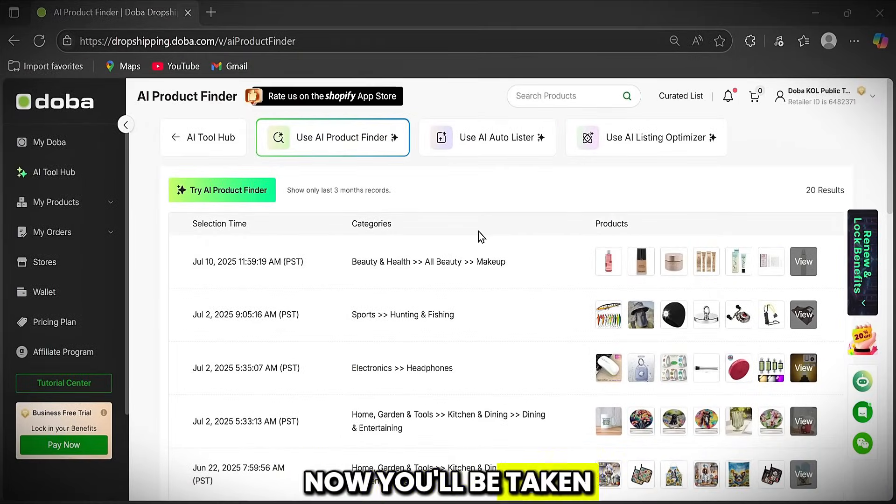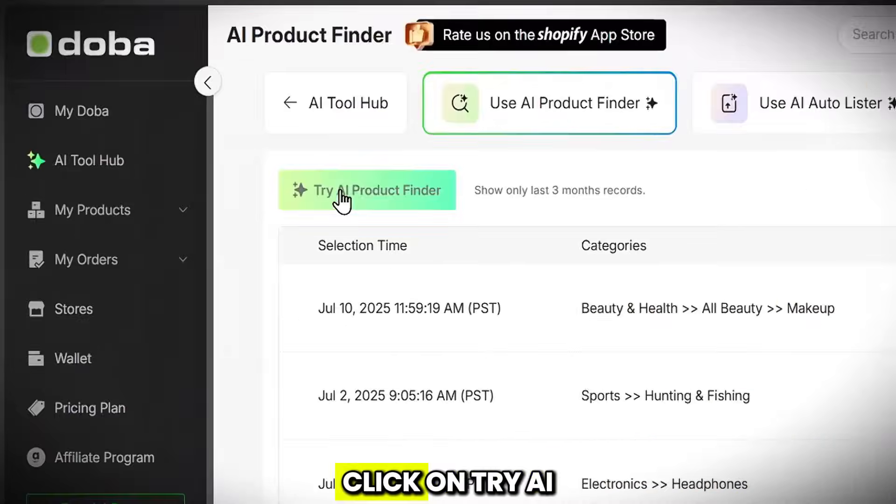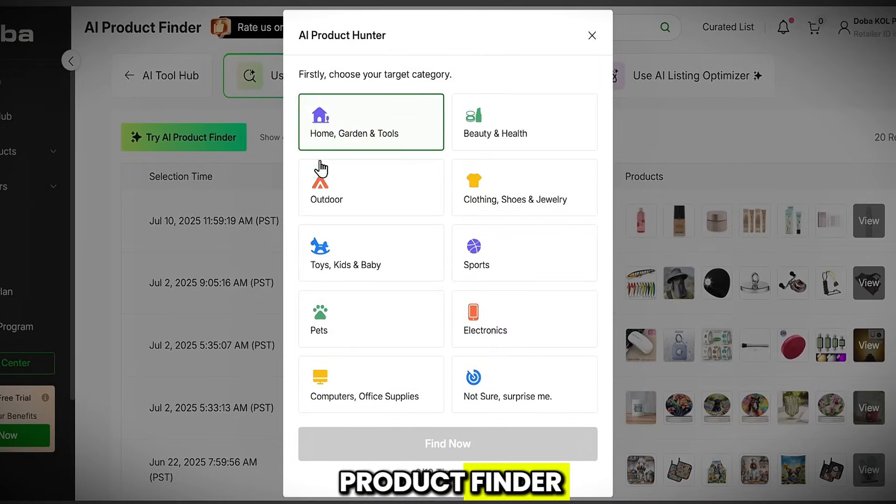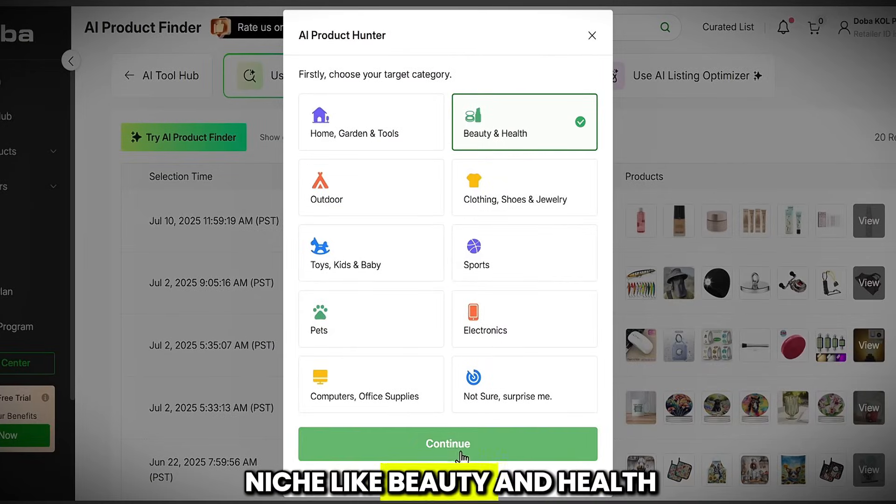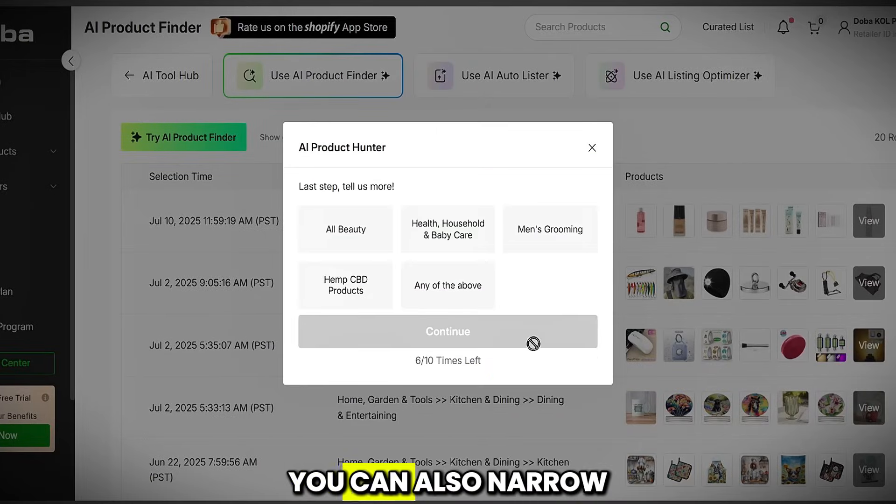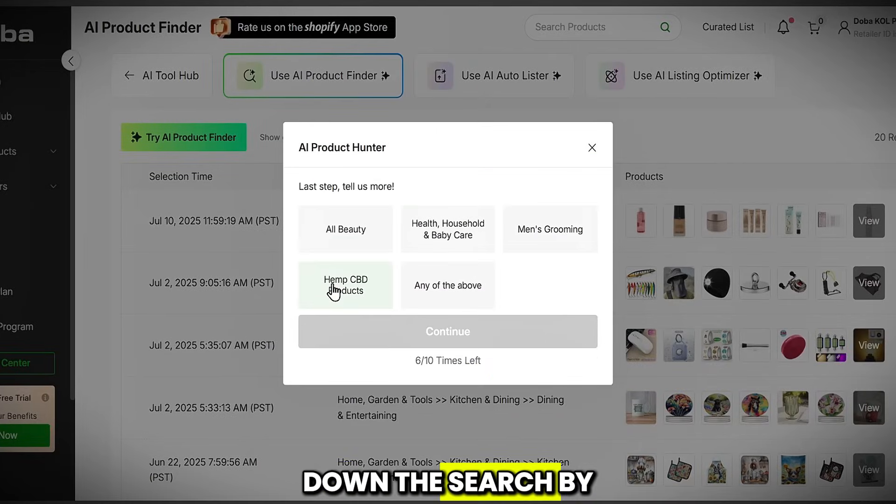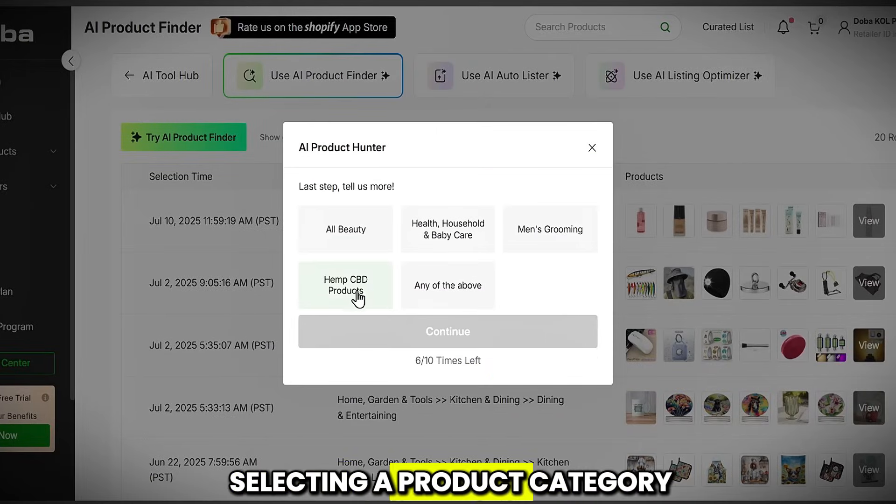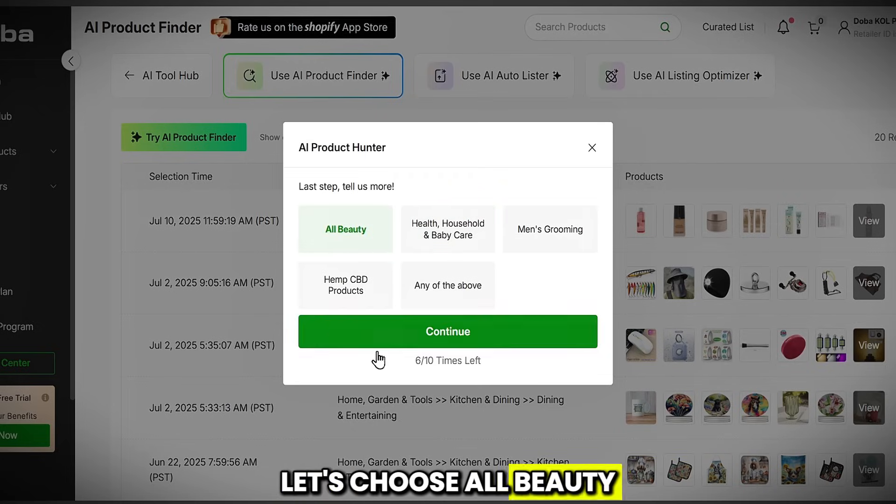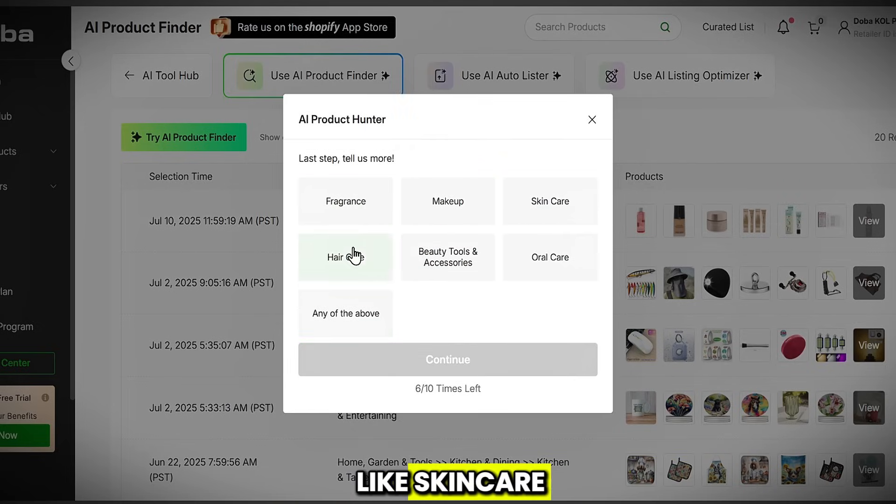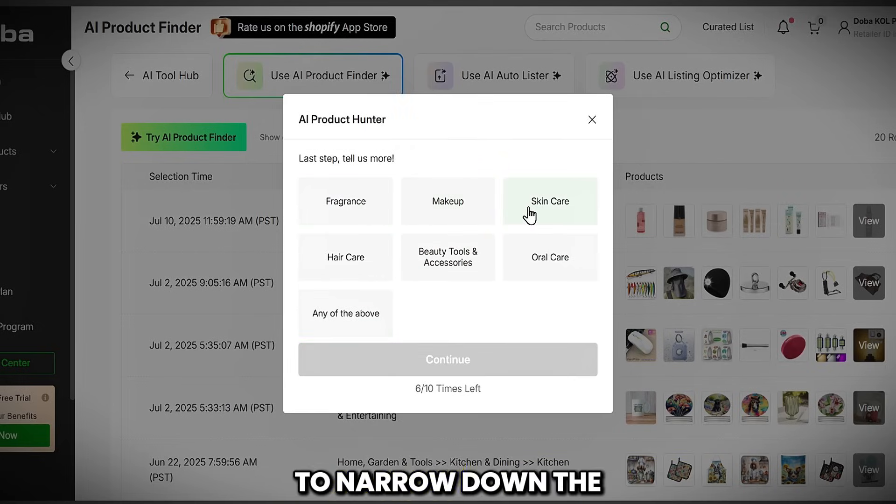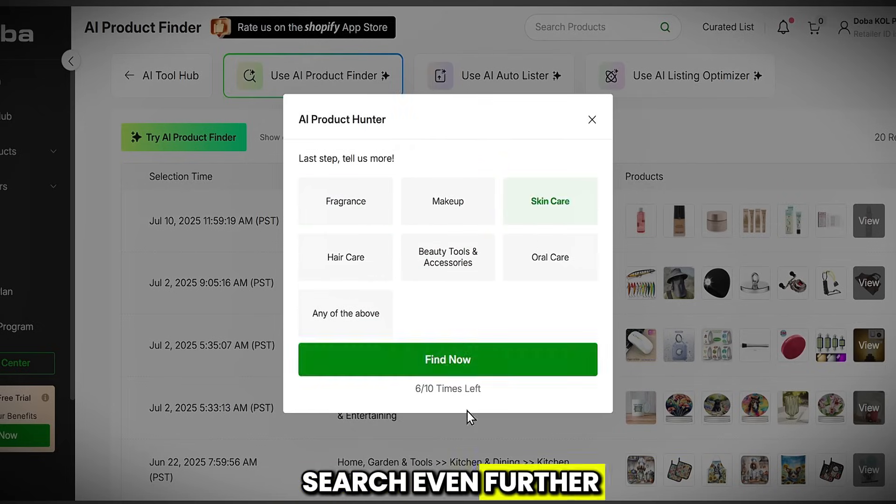Now you'll be taken to this page. Click on Try AI Product Finder, then choose your target niche, like beauty and health. You can also narrow down the search by selecting a product category. Let's choose All Beauty. Then we'll select something like Skin Care to narrow down the search even further.